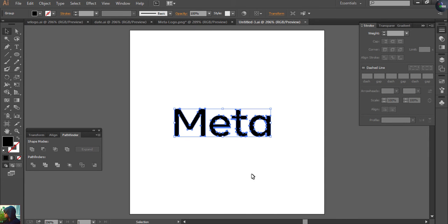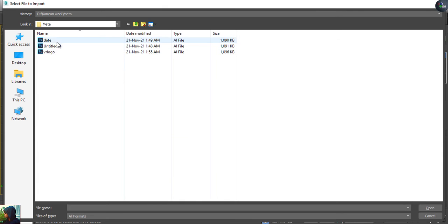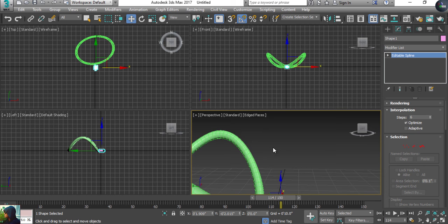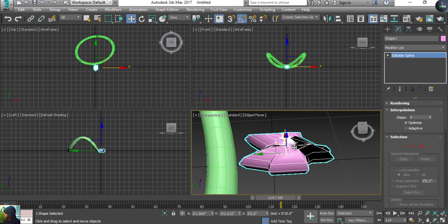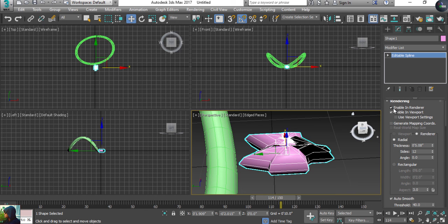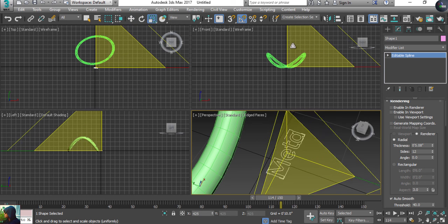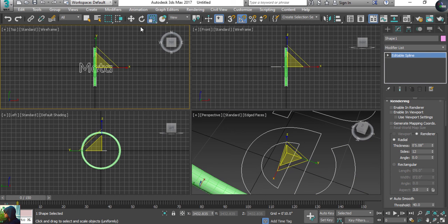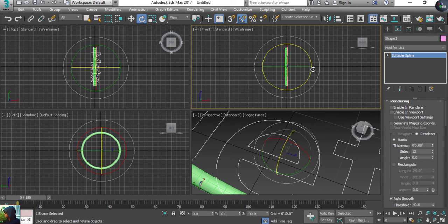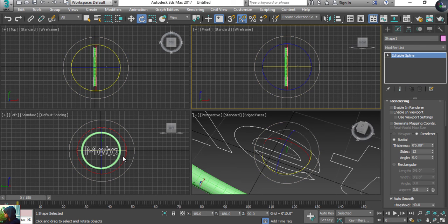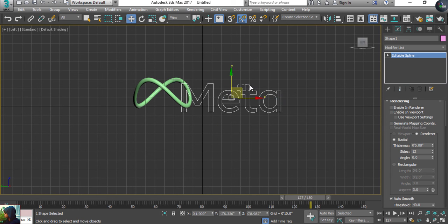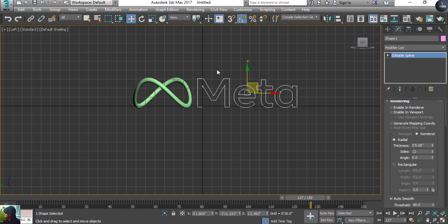I'm going to go to Import again and find the Meta text logo file. It has a rendering error because the rendering option is on, so I'm going to disable that. Now I can scale and position the Meta text. I'll take the Rotation tool, rotate it into the correct orientation, and place the Meta text here in position.